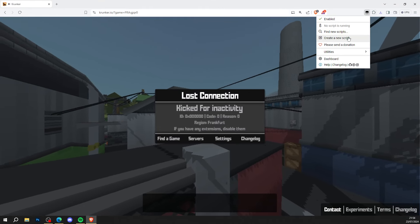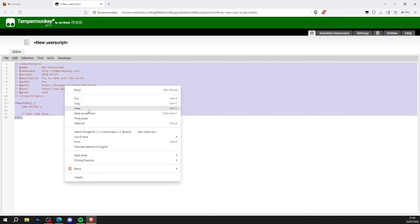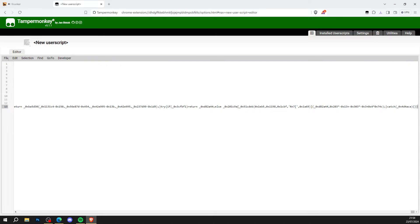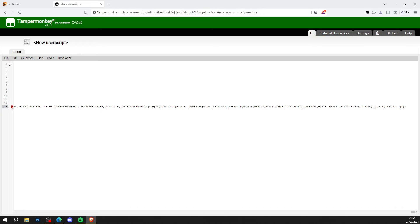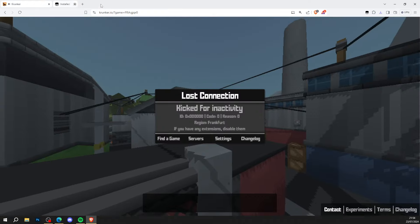Go to Tampermonkey, create a new user script, press paste, and hit file and save just like so. As you can see, it says Krunker Central aimbot, ESP, and when you've done that...